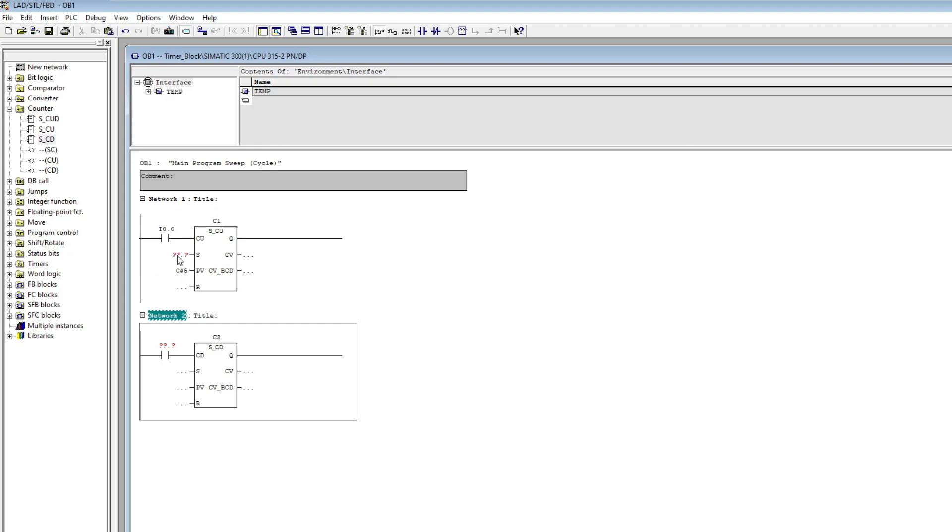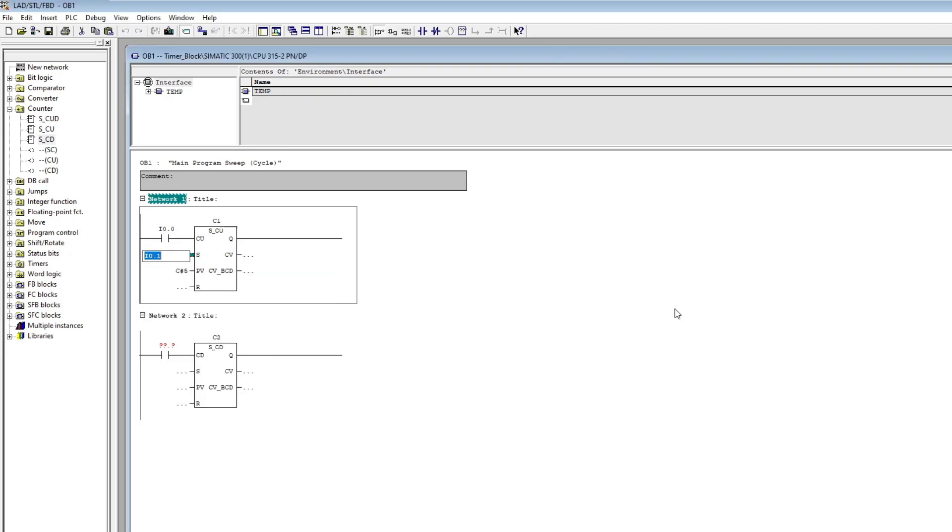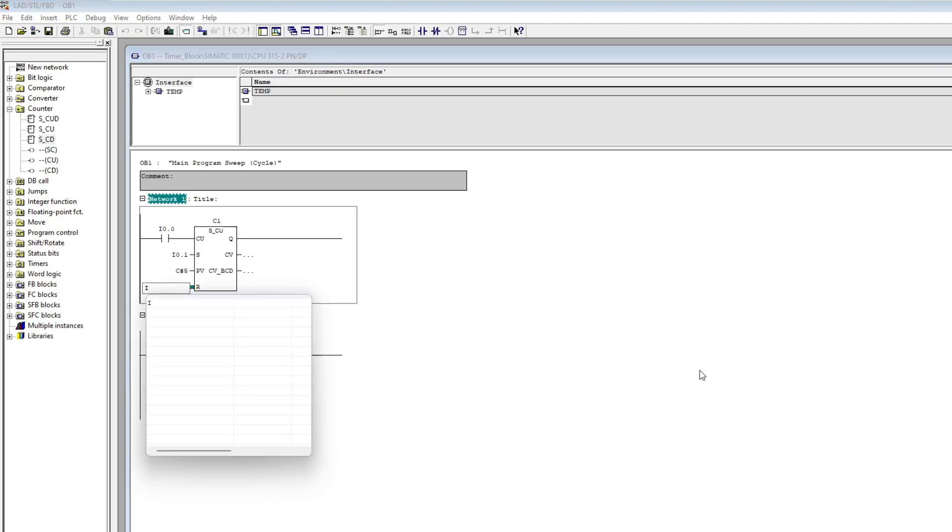And on the input named S I will add another input tag from the PLC. The input called R is for reset, the counter's value back to zero. Here I will also add an input tag from the PLC.